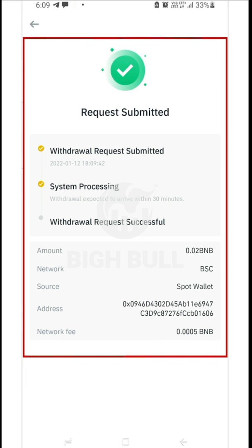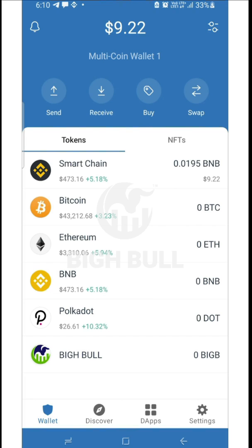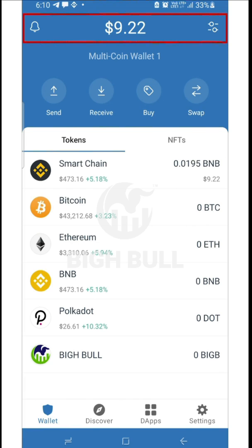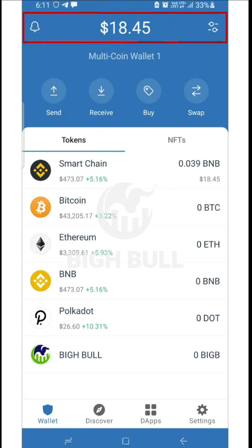The BNB amount may take 1 to 10 minutes to reflect in the TrustWallet app. You can refresh the page and your BNB amount will be visible. My balance was showing 9.22 but after refreshing it is now 18.45.